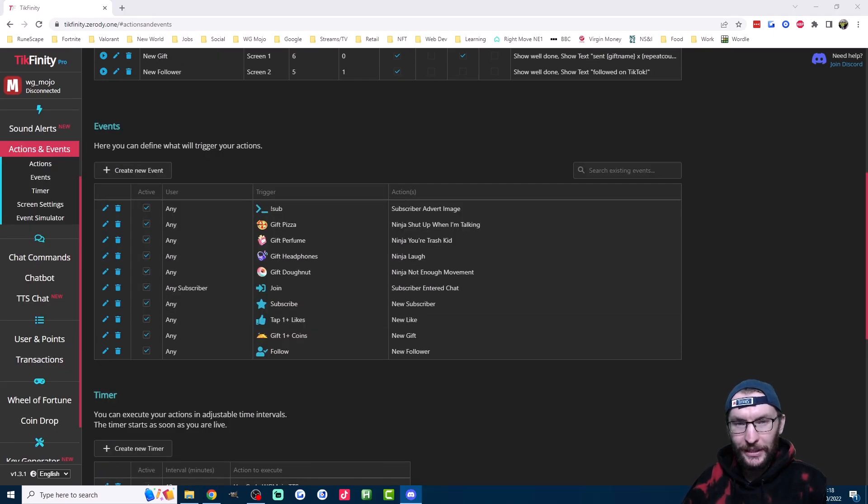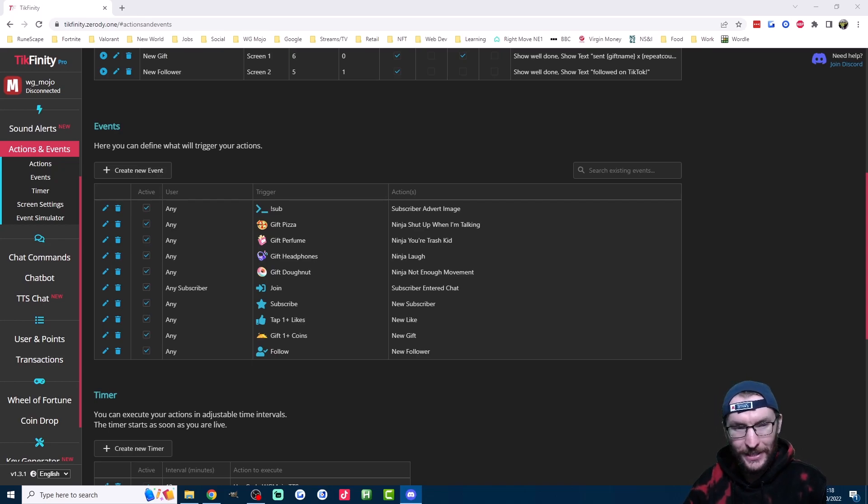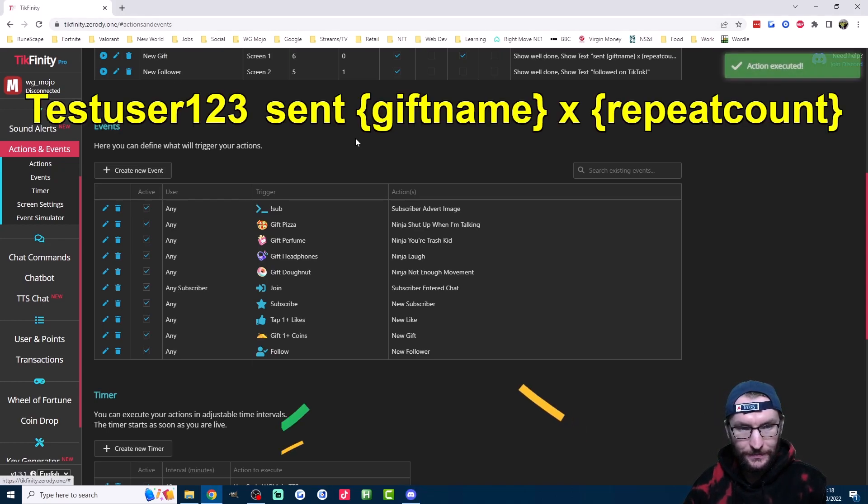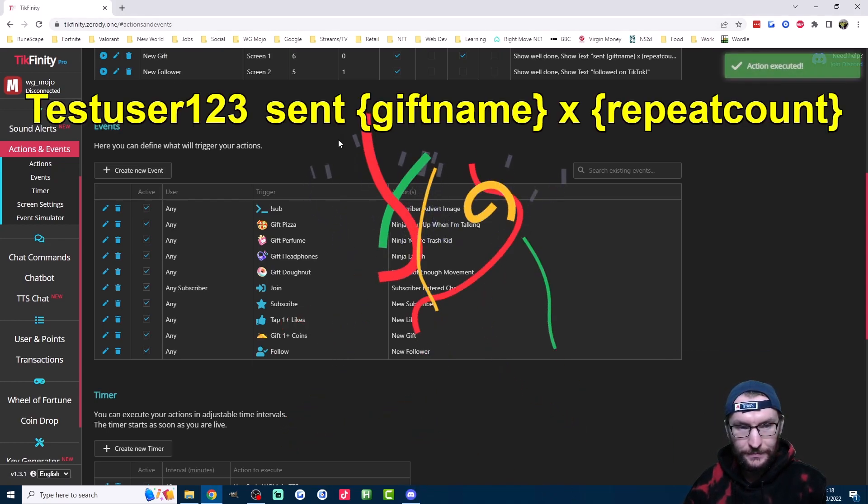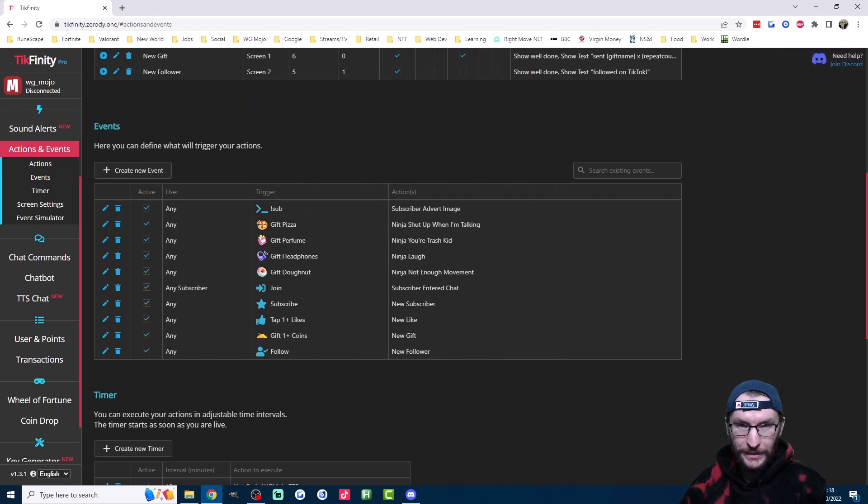Starting with gifts, I use Tickfinity's text-to-speech feature to automatically read out every gift that's sent to me. And this is how it works: Test user, thanks for the repeat count gift name. As you saw, it also shows their name on the screen and the gift that they sent.